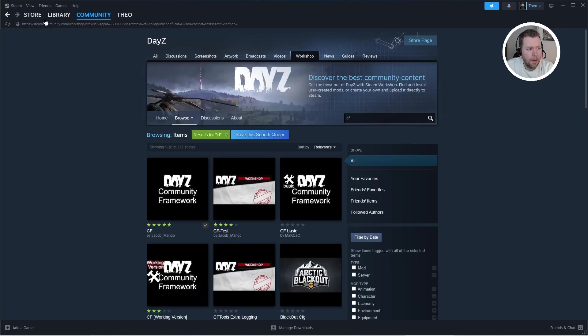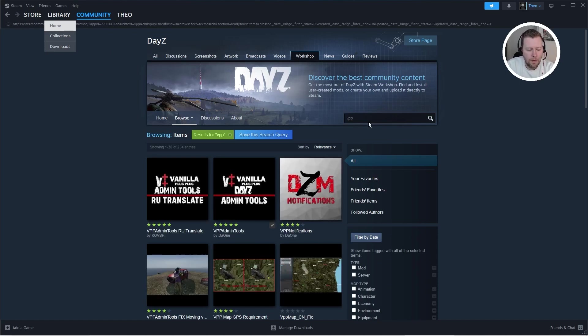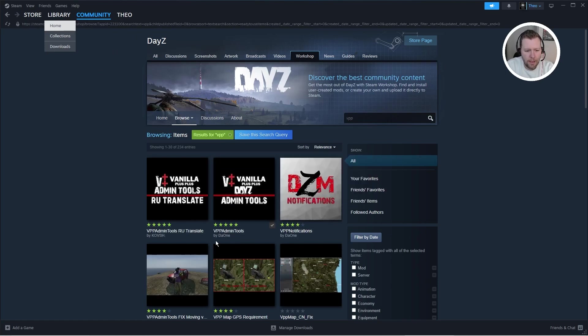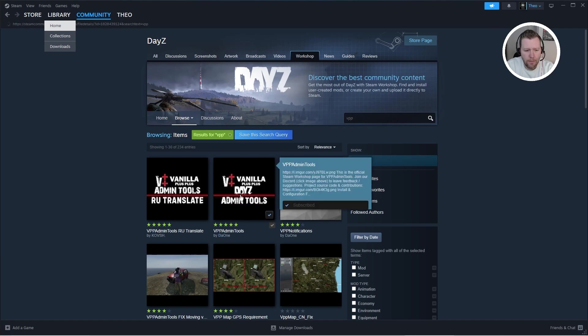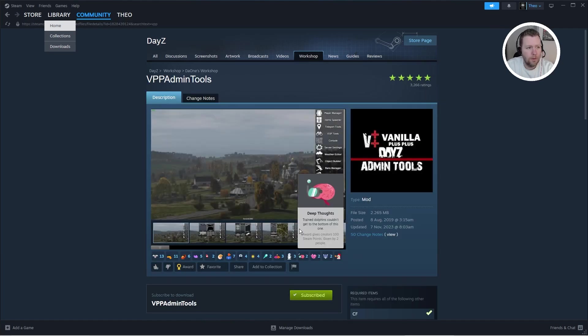We're going to click the back button and we're going to look for the VPP admin tools. So VPP and the one you want is this one by DA1. VPP admin tools. Make sure you are subscribed.